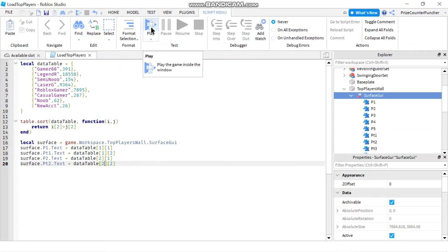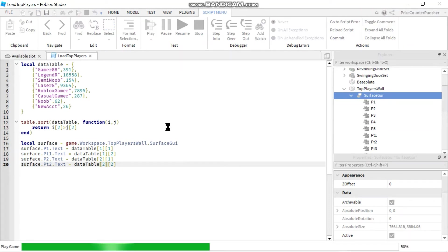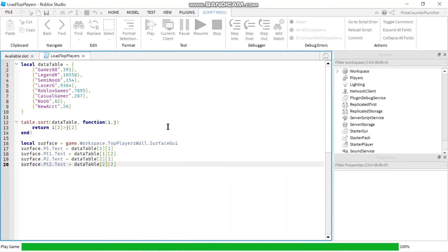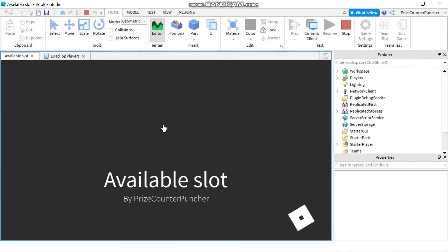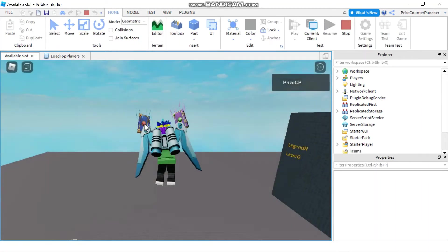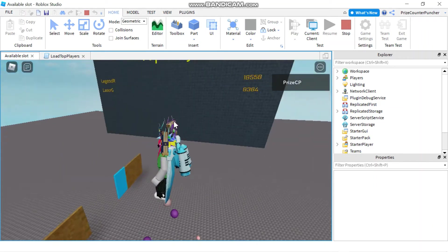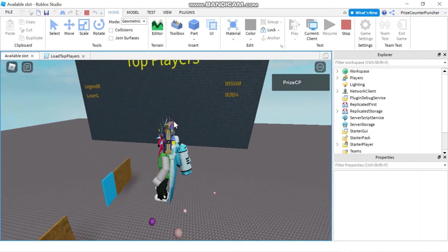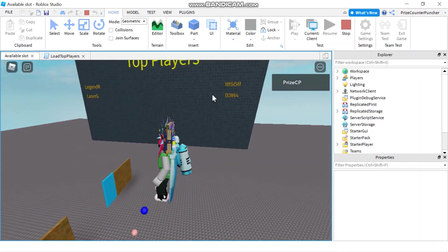But if we press play here, we can see our text labels being loaded. So it's just going to be the first two rows. And there you see it, the first row and the second row.